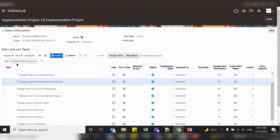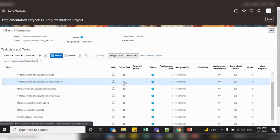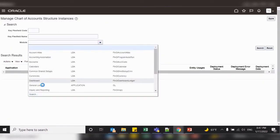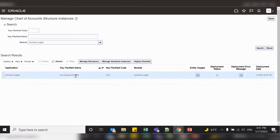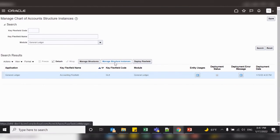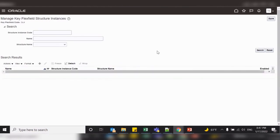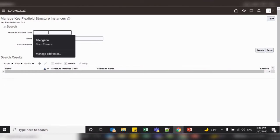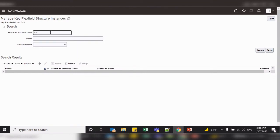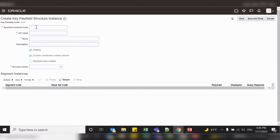To create a chart of account structure instance, select the task 'Manage Chart of Account Structure Instance' and click Go to Task. Select the module as GL, search to get the Accounting Key Flexfield, select it, and click on Manage Structure Instances. Instances are created on the structures. Search for your chart of account structure, then click the plus icon to create an instance and enter all the required fields.